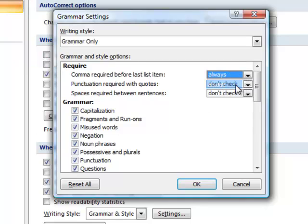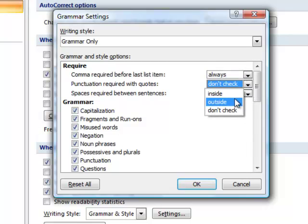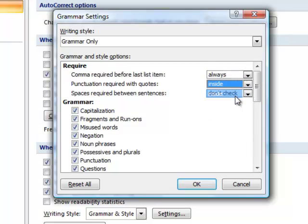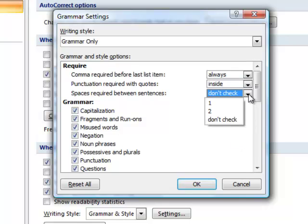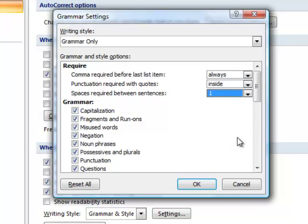Normally, in academic writing, a comma is required before the last item in a series. Punctuation goes inside quotation marks in American English, and many texts prefer only one space after a period. Next, adjust the Grammar and Style settings based upon conventions you might be using in your paper.